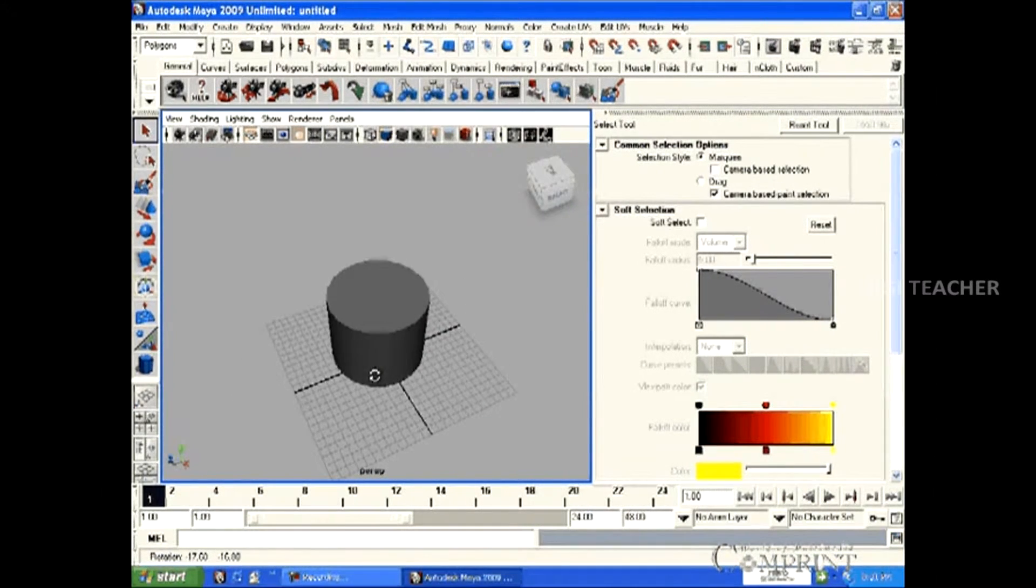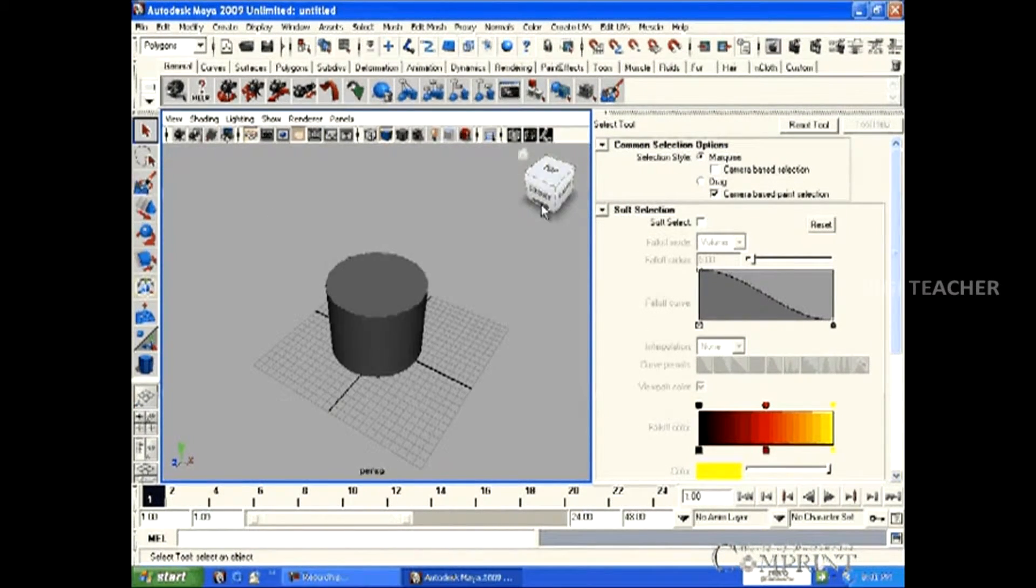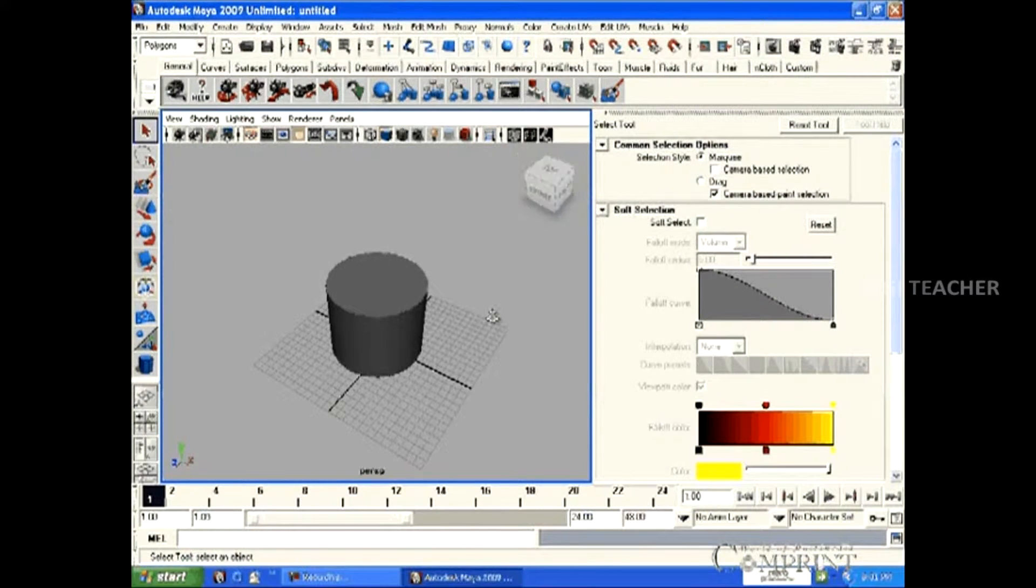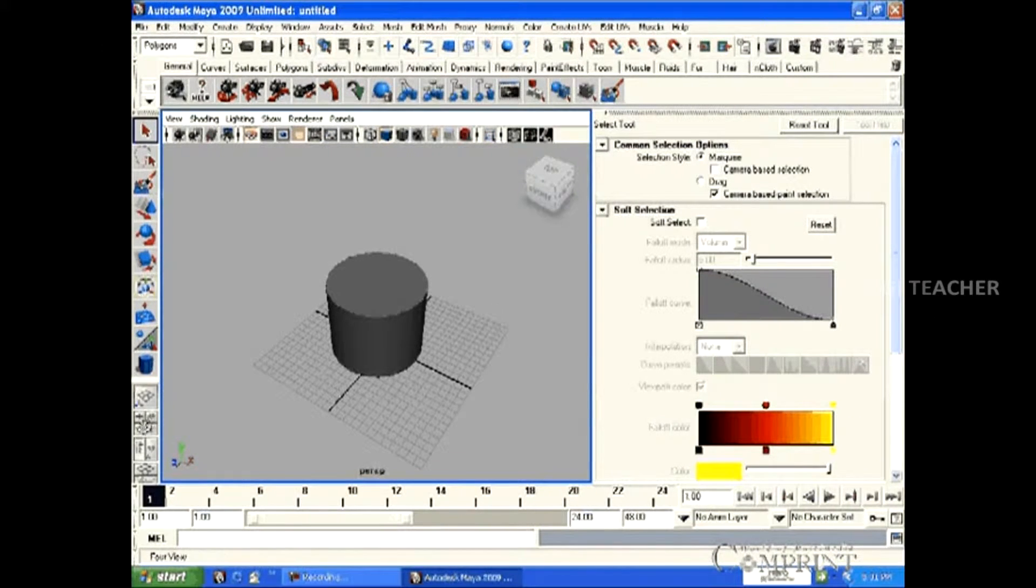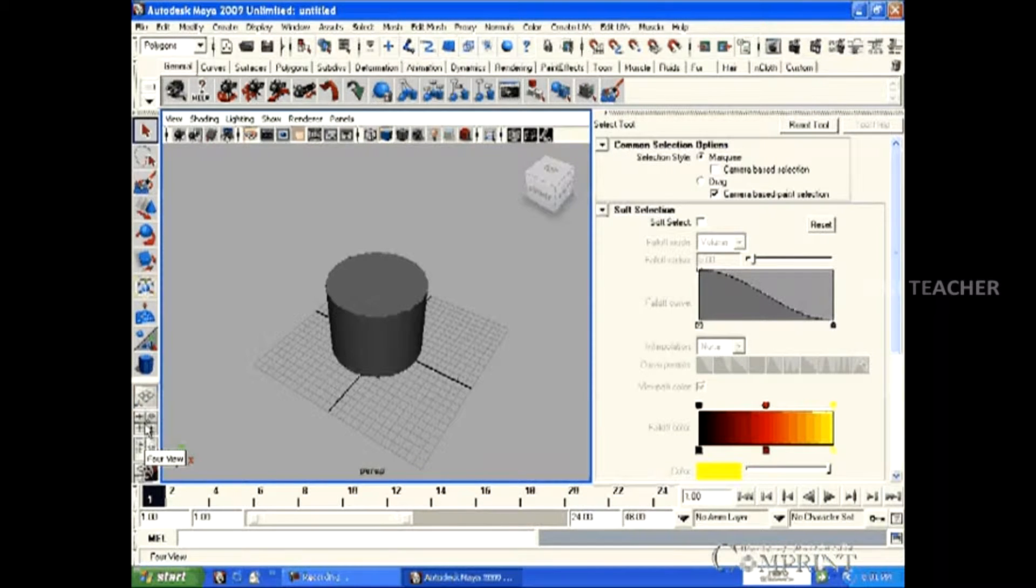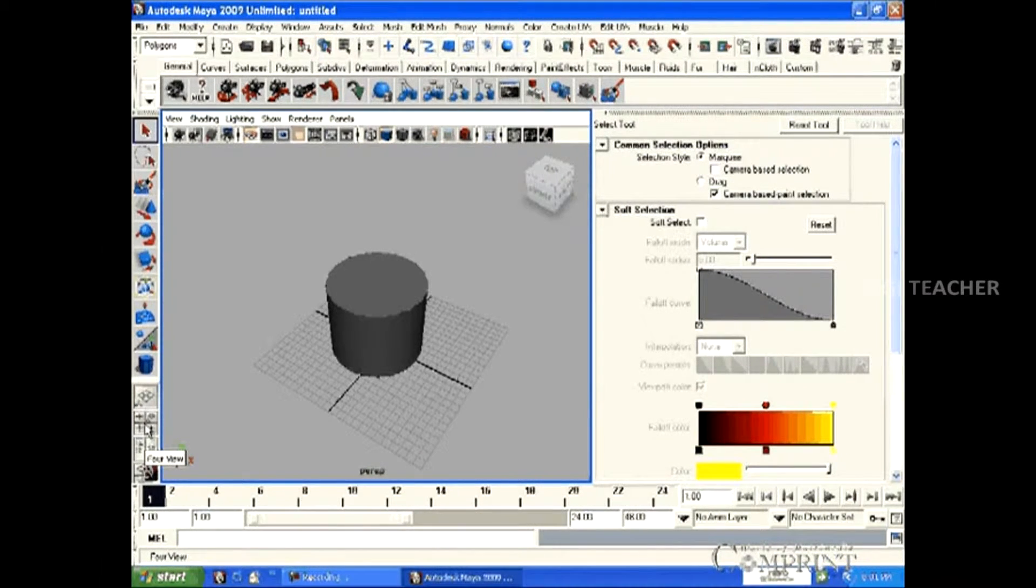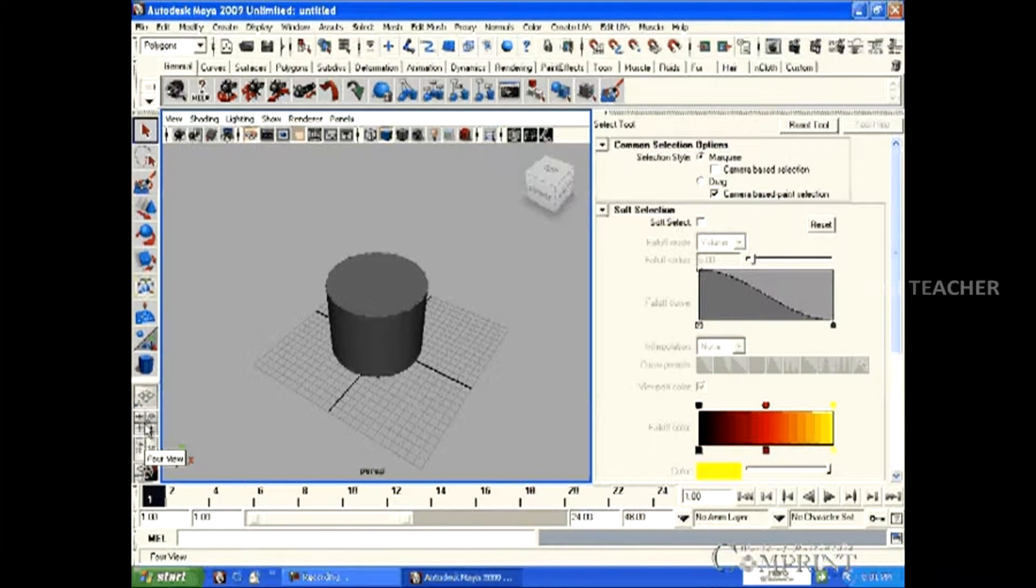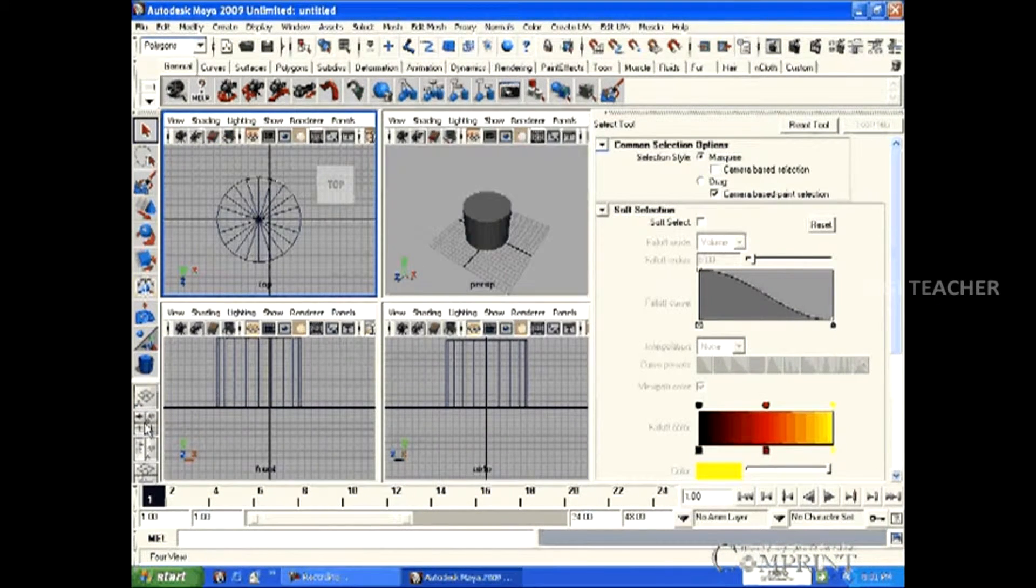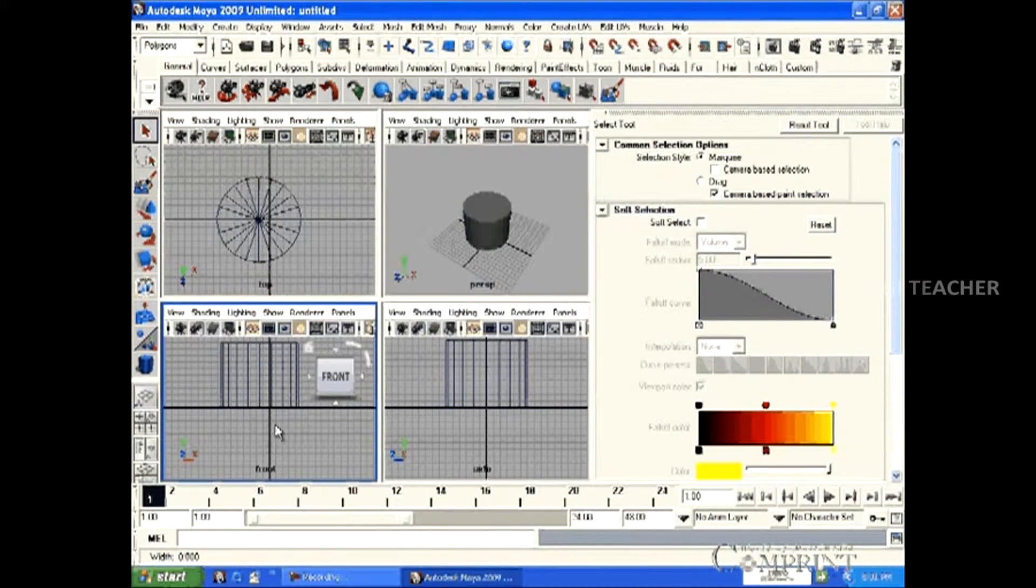Now let us see how to toggle between four-view and single perspective view. Right now, we are in single perspective view. By clicking the four-view quick layout button located below the toolbar. In this layout, front, side, top and perspective views are available.